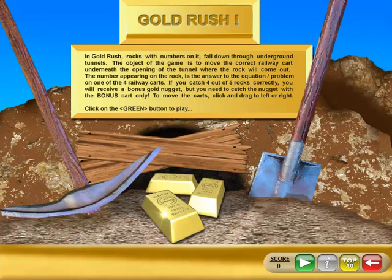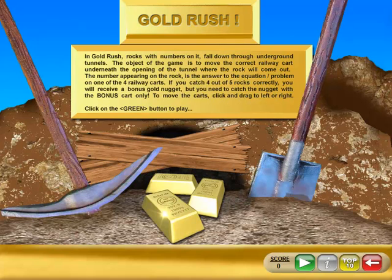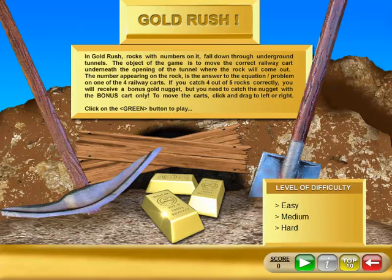In Gold Rush, rocks with numbers on them fall down through underground tunnels. The object of the game is to move the correct railway car underneath the opening of the tunnel where the rock is going to come out. The number appearing on the rock is an answer to the equation on one of the four railway cars. If you catch four out of five rocks correctly, you will receive a bonus nugget.